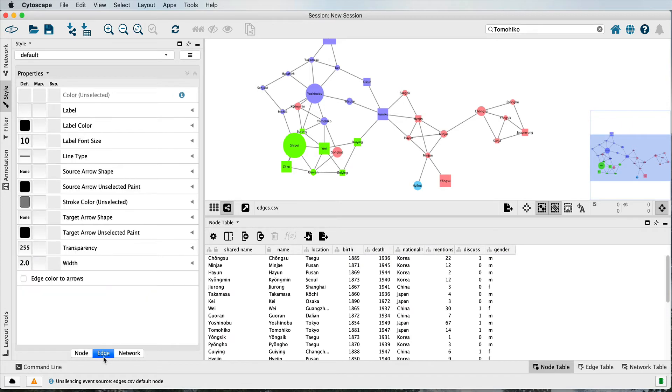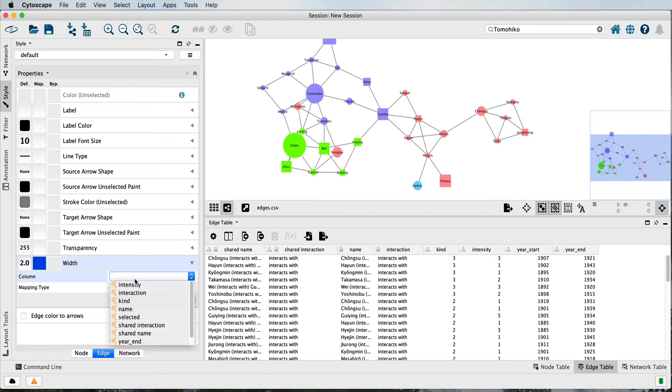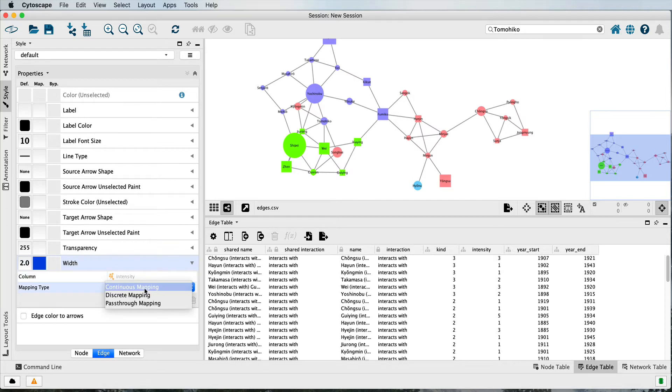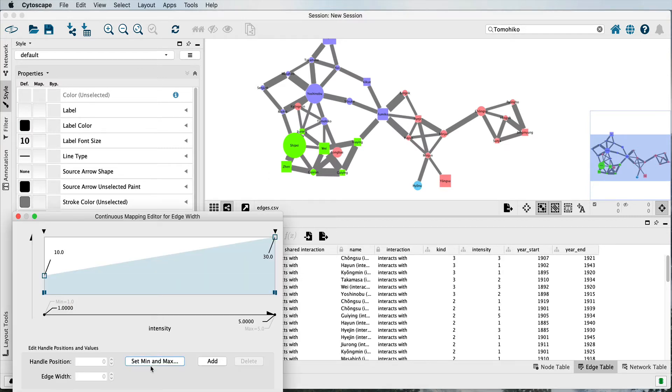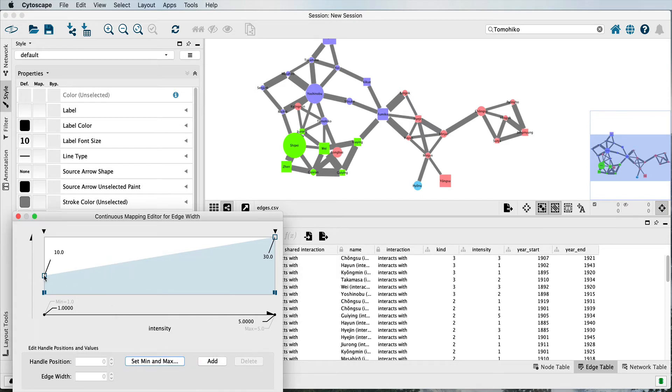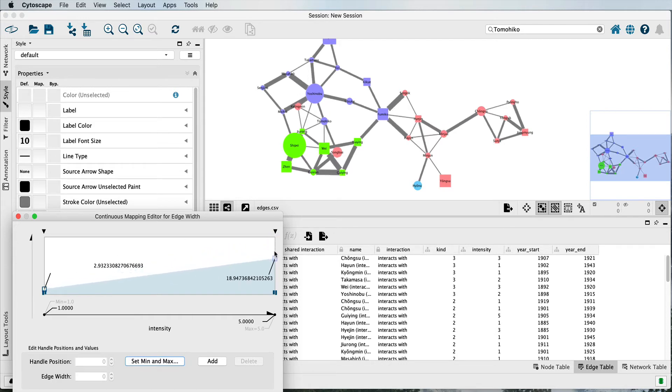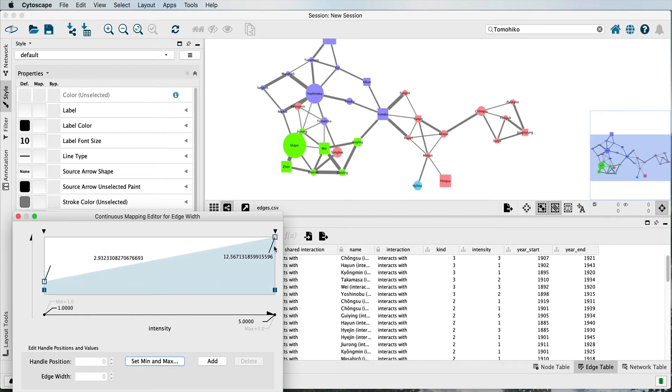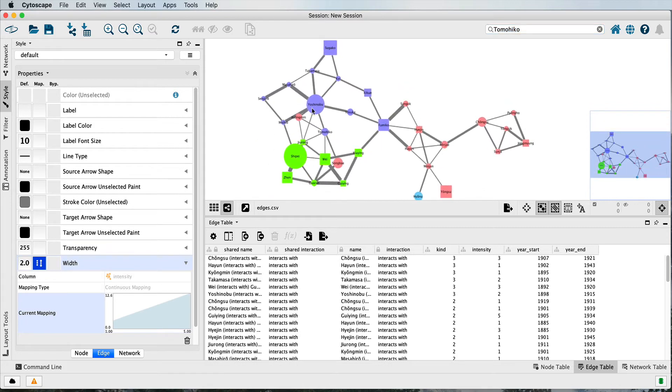Now let's style the edges a bit. What if I wanted to style the thickness of the edge according to how intense the relationship is as judged here? Let's flip down width, make it according to intensity, and make it continuous mapping. That's a bit thick, so let's set a minimum of, let's say, two up to something that's not quite as wide. Okay, I like that. So now we have thicker or thinner lines in between them.